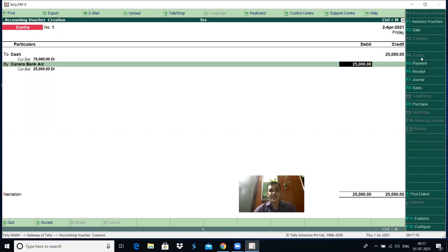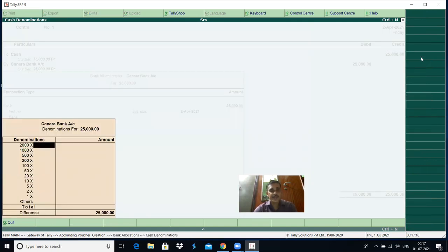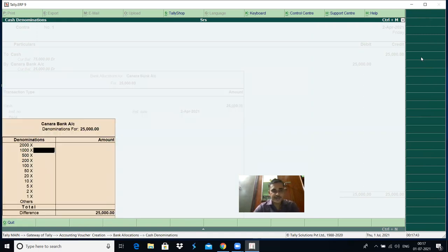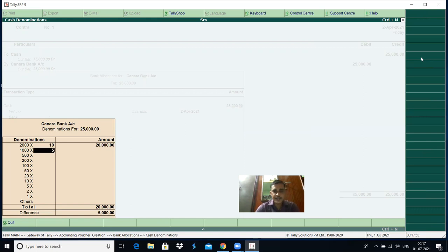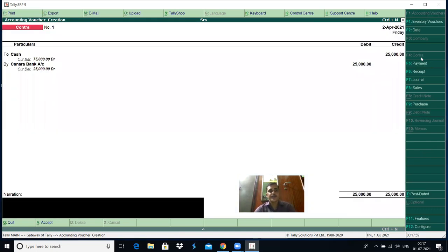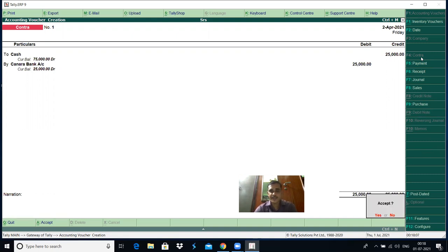We are now in the debit field. Canara Bank account is debited. 25,000 appears by default — just press enter. Denominations are also displayed in the advanced version of Tally. To record the 25,000 rupees deposited into the bank, enter denomination details — for example, 2,000 rupee notes into 10, and 1,000 rupee notes into 5 — totalling 25,000. Press enter. The Canara Bank account is debited with 25,000. Narration is not required — skip it, press enter and save the transaction.